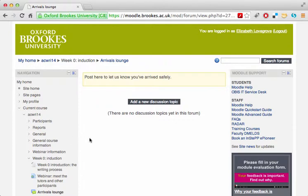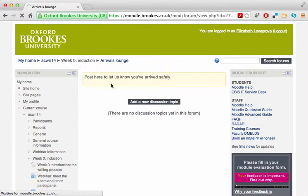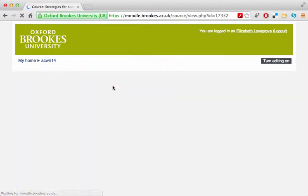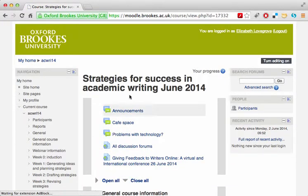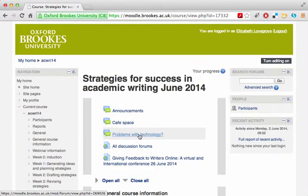Finally, if you have problems with the course site — something isn't working, or the technology is misbehaving in some way — you can always go to the Problems with Technology discussion board and someone will help you. Thank you.